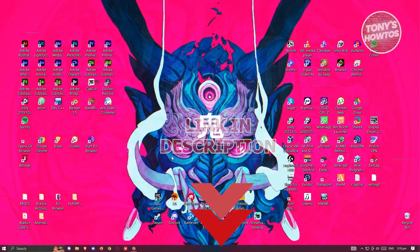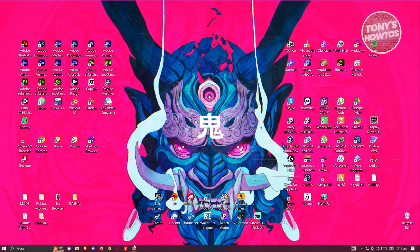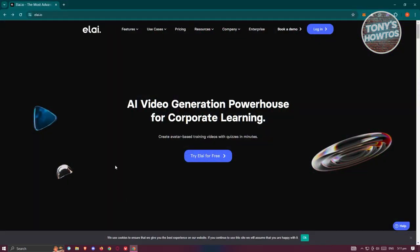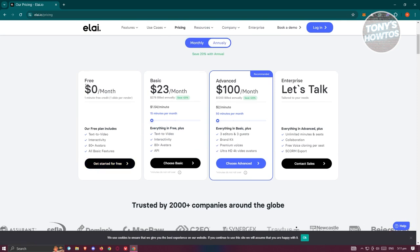How do you use Liai? The first thing you want to do is visit their official website, which is li.io. From there, we want to try it for free — but the first question is: is it actually free? So when we go to the pricing page, you can see the pricing available for Liai.